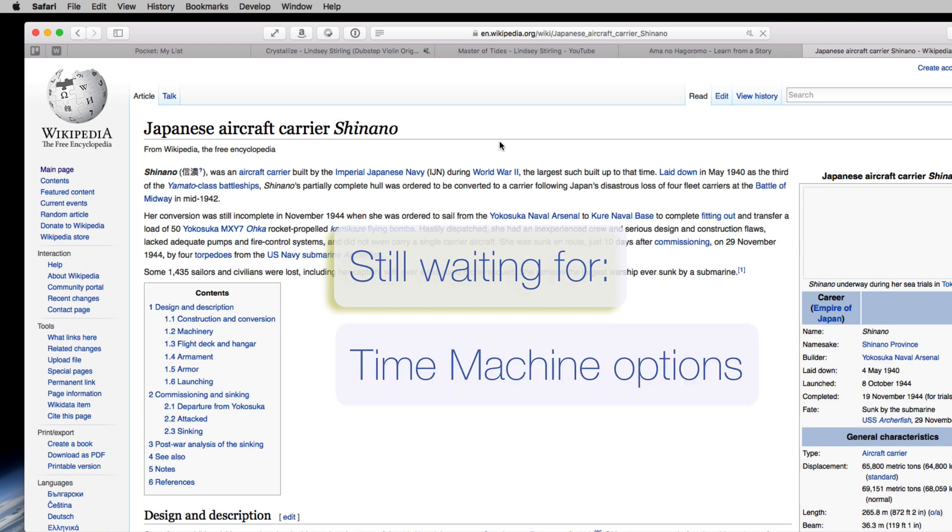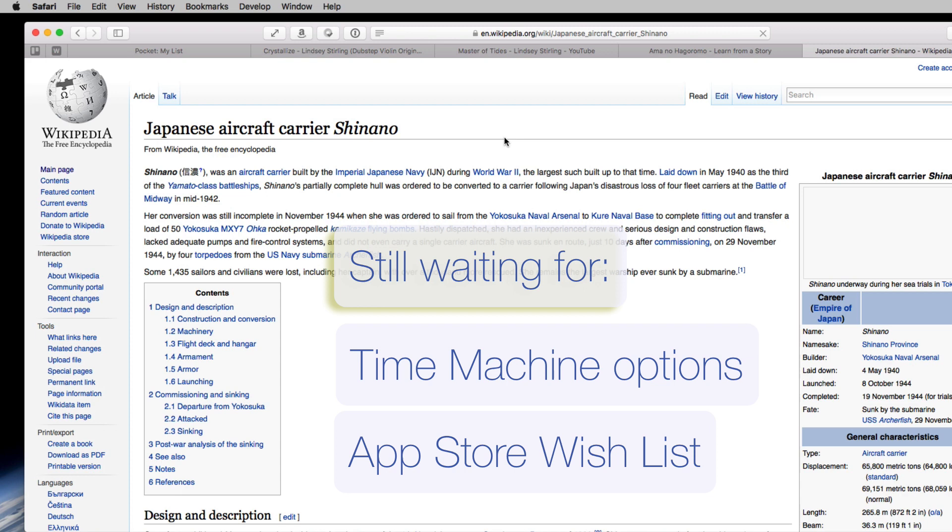There are, however, a couple of things that I'm disappointed to still not see. Time Machine. I want options depending on which backup drive you have connected. I mean, really. And, also, there's no wish list in the App Store still. How am I supposed to remember what stuff I want to buy?